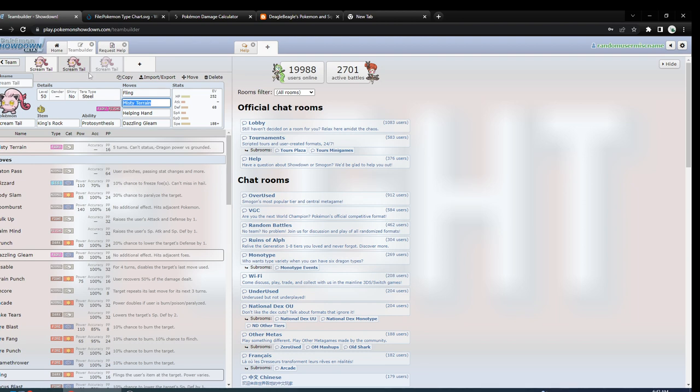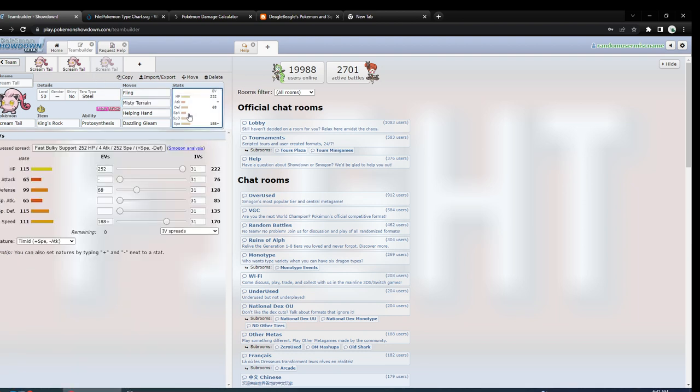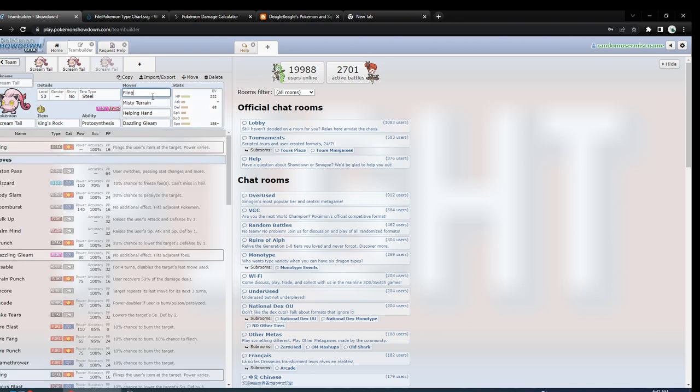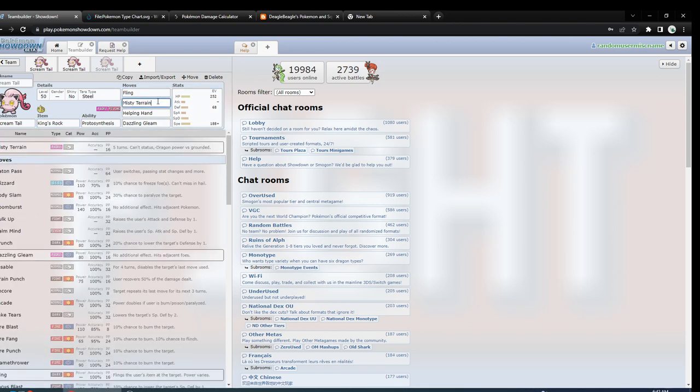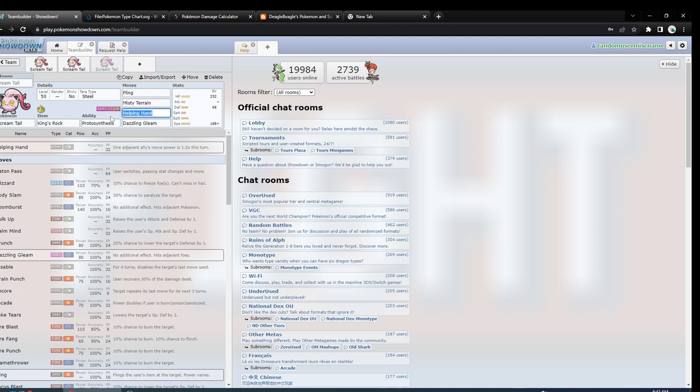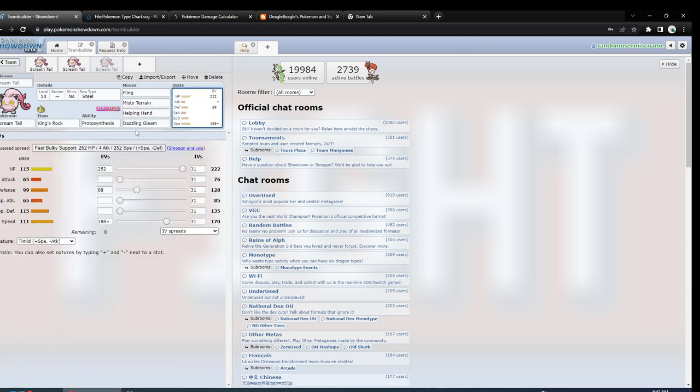This one is just an idea - you could change it a little bit - but fling the King's Rock, use it as the support Pokemon. Misty Terrain to handle the spores and whatnot. You have Helping Hand or Fake Tears on it, and Dazzling Gleam. You could use it as like a support Pokemon.